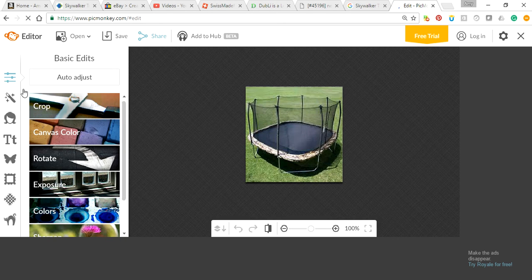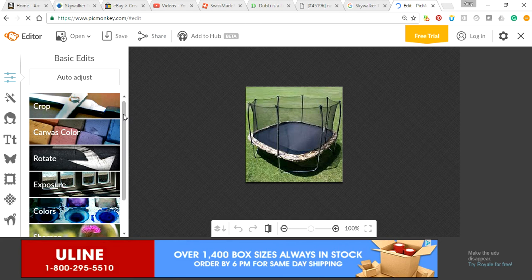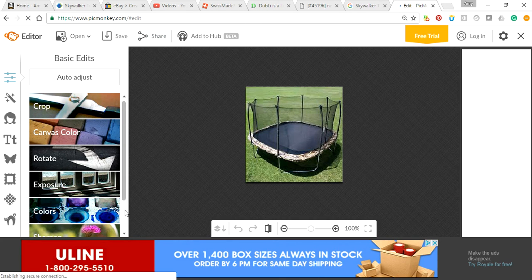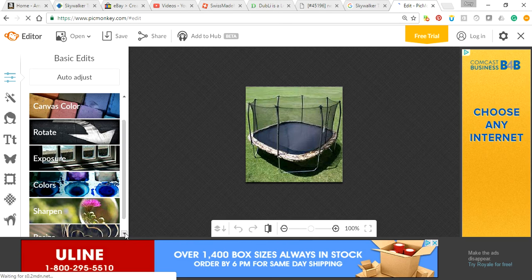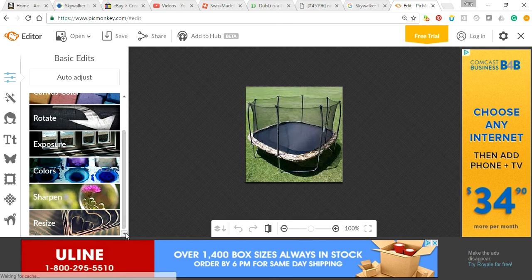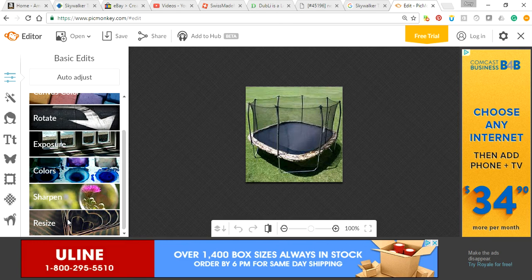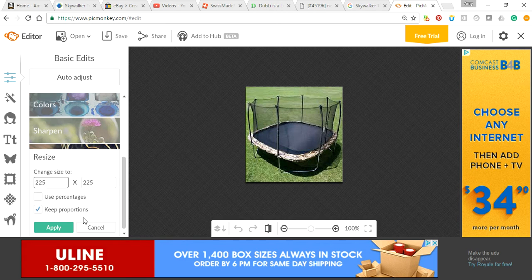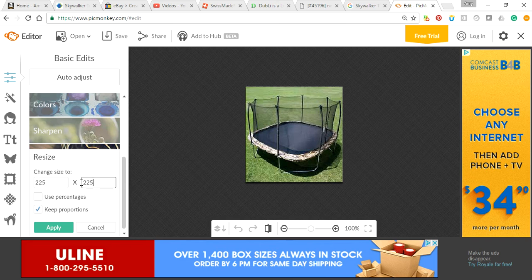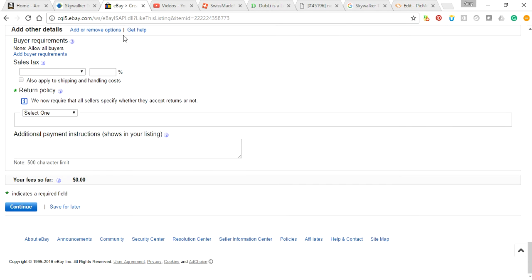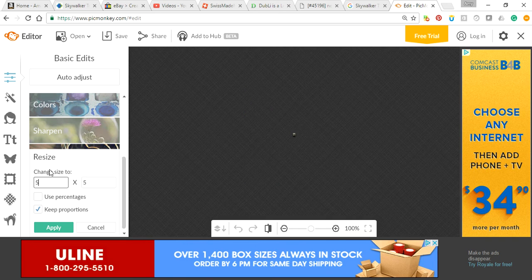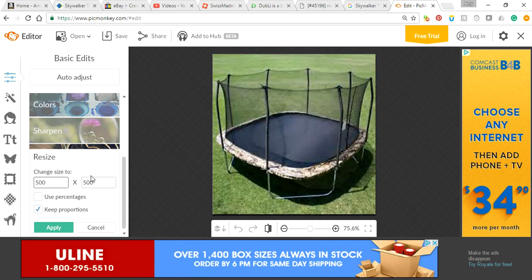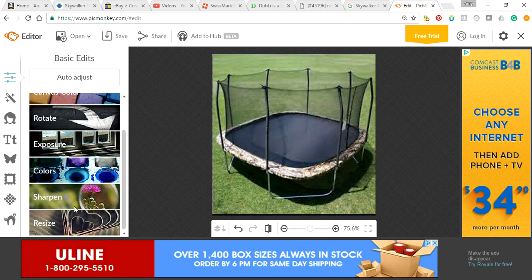You drag this down. This is on the basic membership, basically it's free. Go down and you can click on resize. My computer is really slow right now. And then see how that's 225? And then remember what eBay wanted? All the picture parts go in the background. eBay wanted 500.